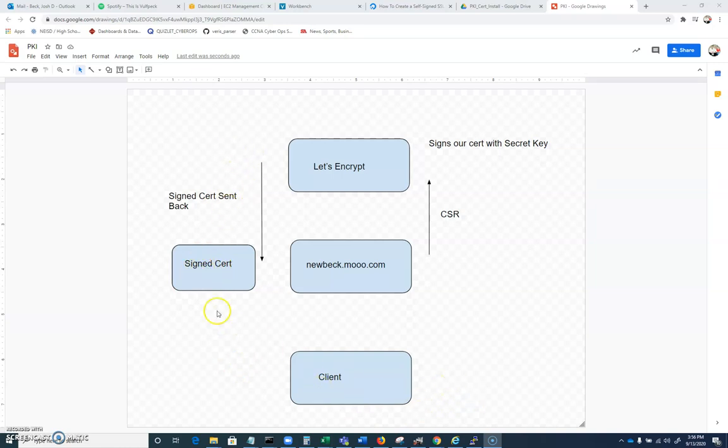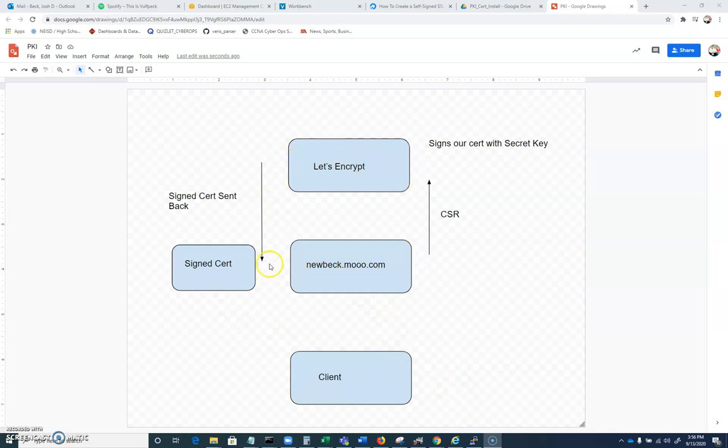So it can use that public key that's in its trusted store to validate the signature here that was created with the private key. And if the public key here matches, it's able to validate this, then we know that nubec.mu.com went through this process. And we can be sure that nubec.mu.com, in this case, owned the domain at the time the certificate signing request was issued.